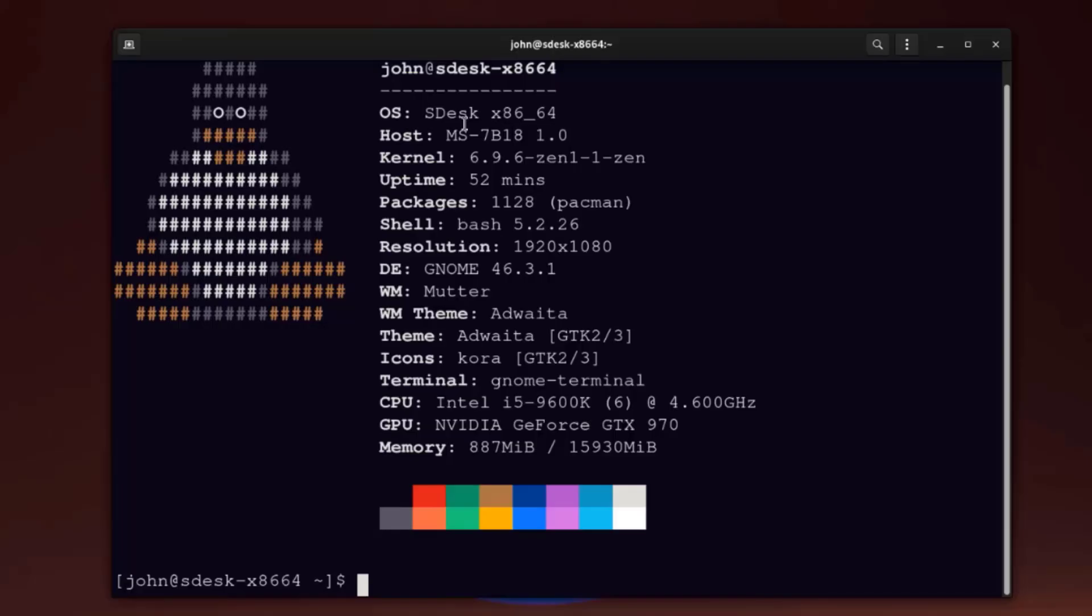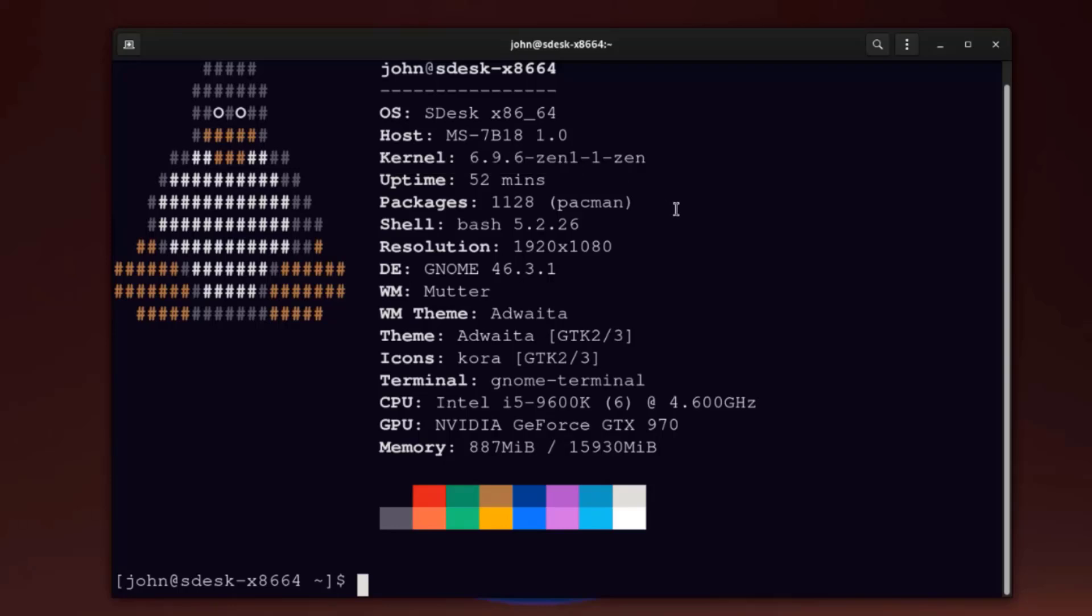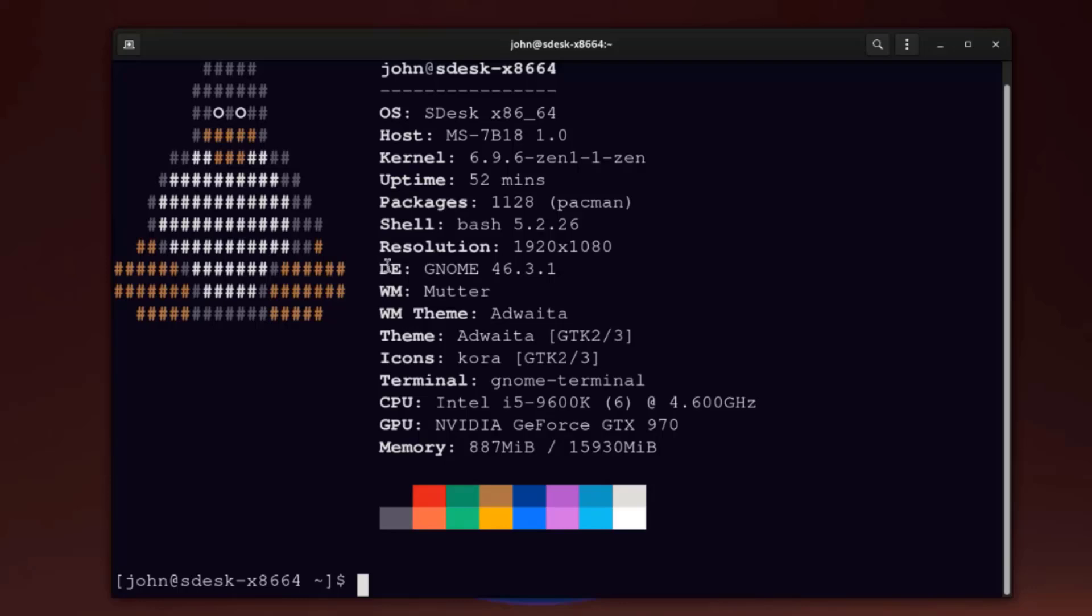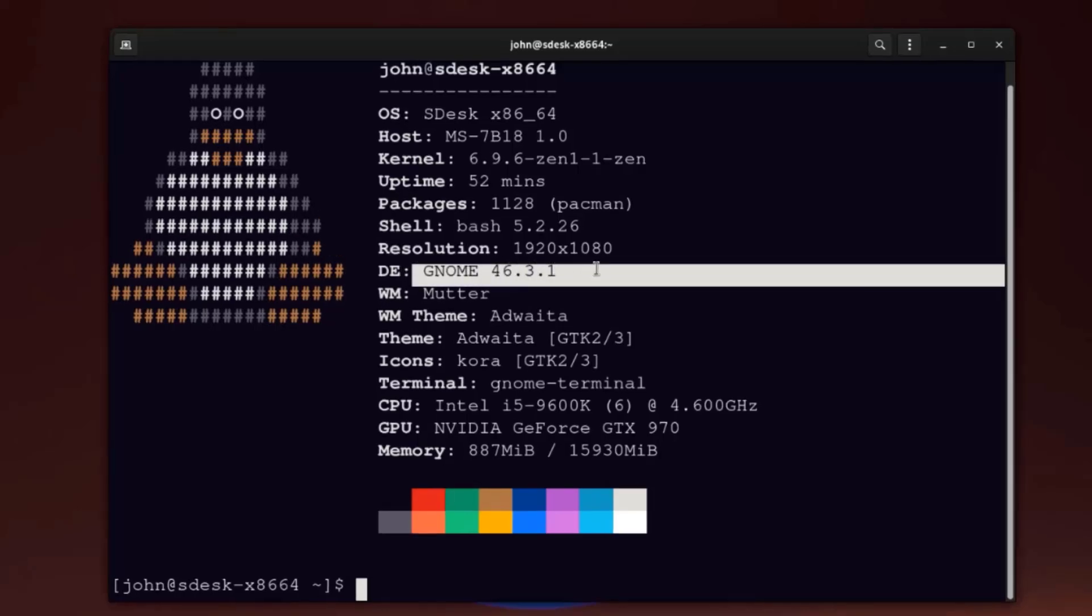As you can see here, the operating system is SDests. This is the kernel version, 6.9.6. This is the total number of packages. This is the shell. This is the desktop environment, GNOME 46.3.1.